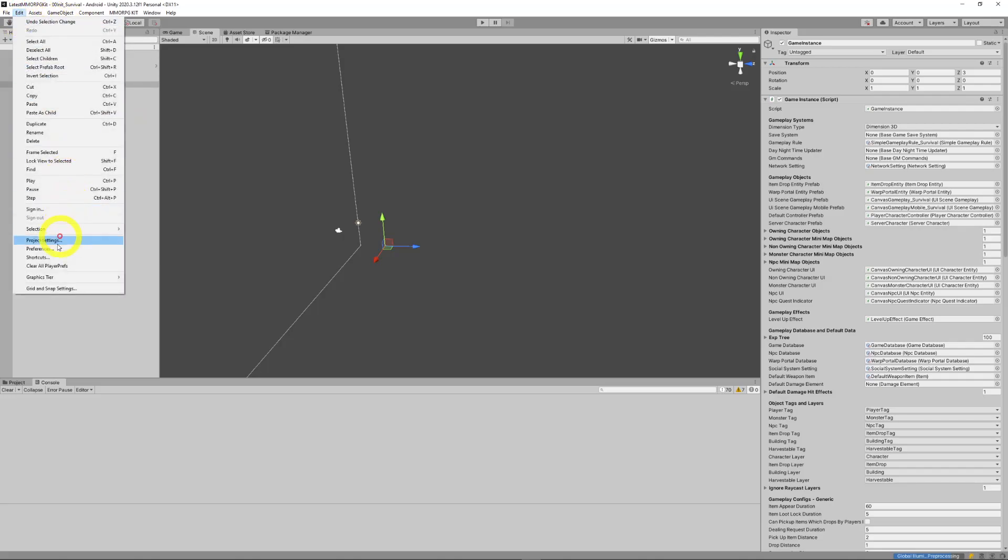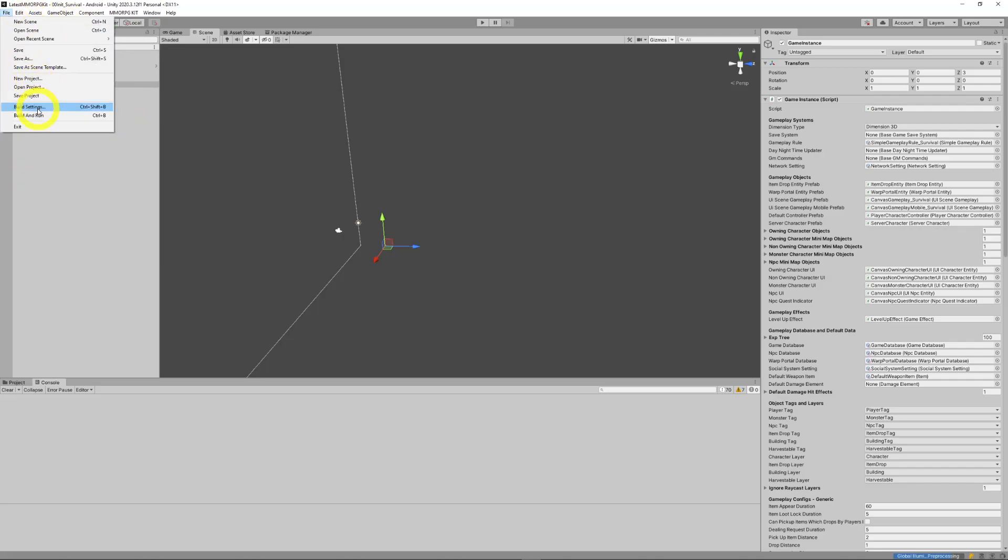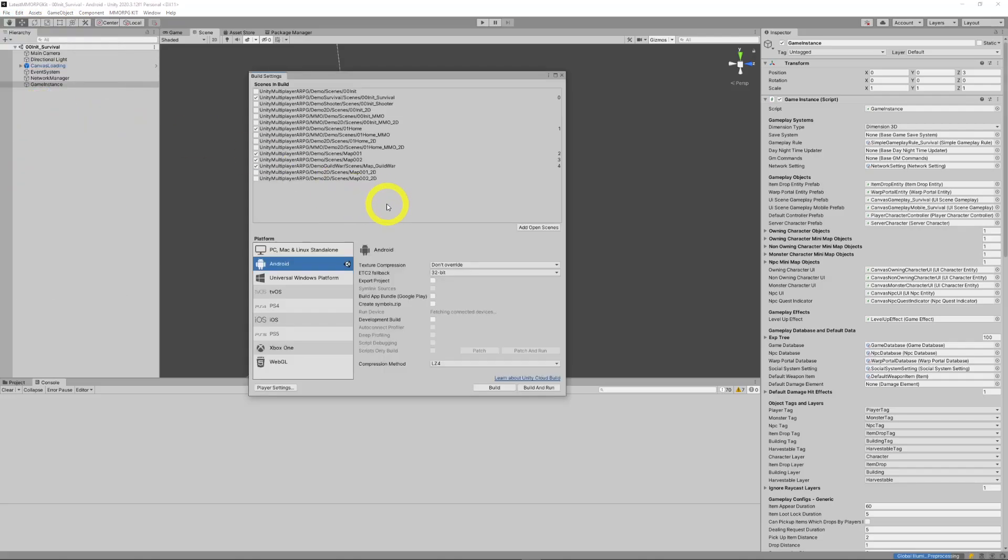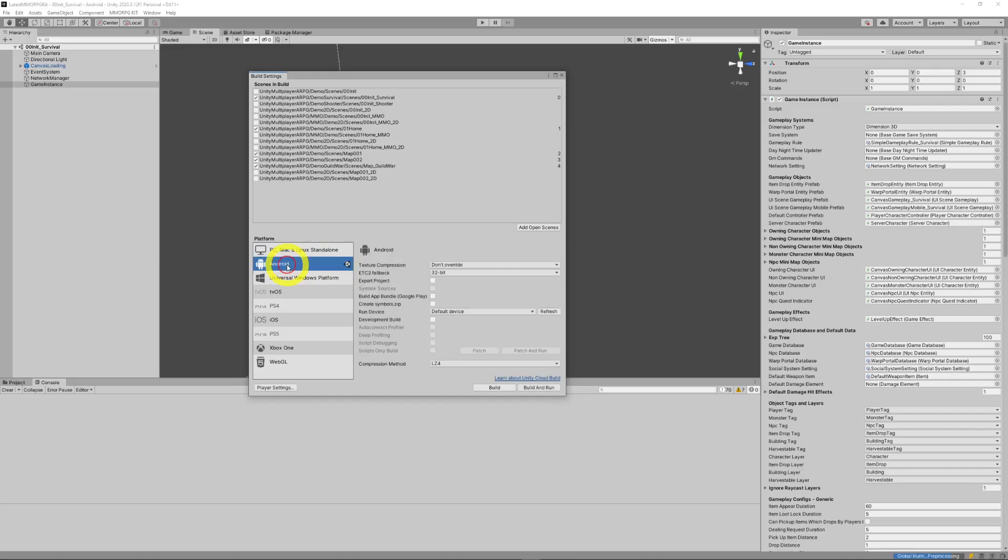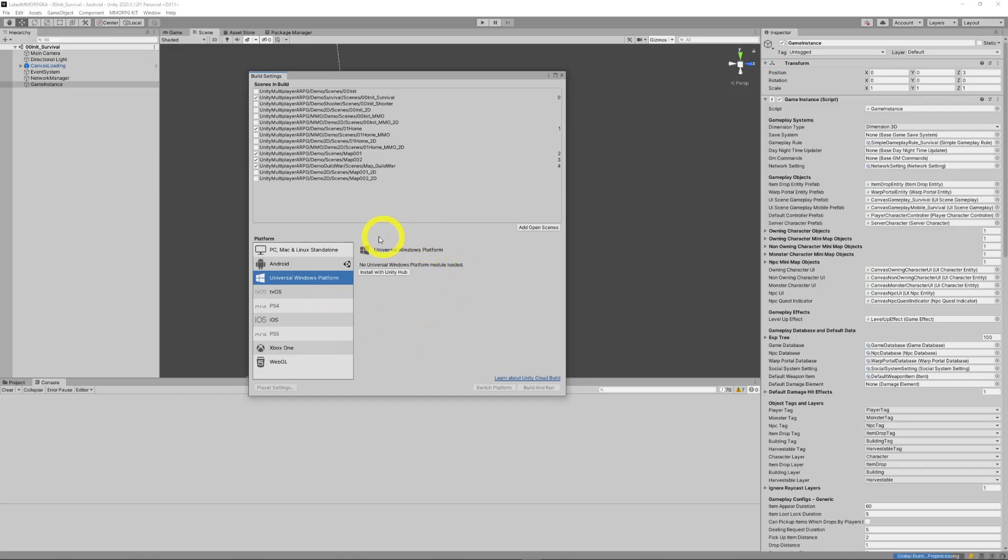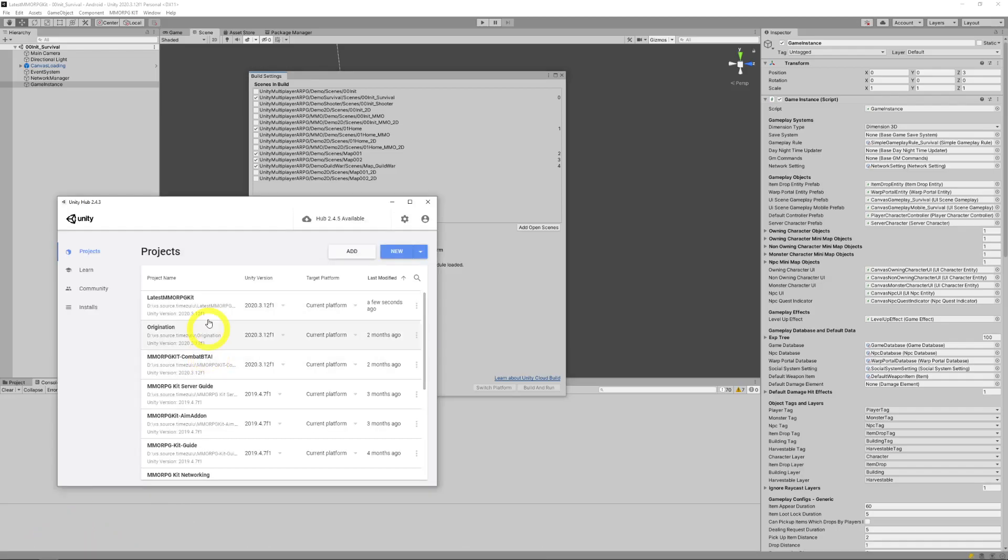But when we're finally coming around to building it, normally we would have PC and Mac Linux standalone ticked. This Unity icon means that that is the selected target build. And when you come into this for the first time, you'll probably see a screen like this. It'll say Android, no Android platform module loaded, installed with Unity Hub. It's worthwhile doing that, just clicking that button. That will run the Unity Hub and do an install.